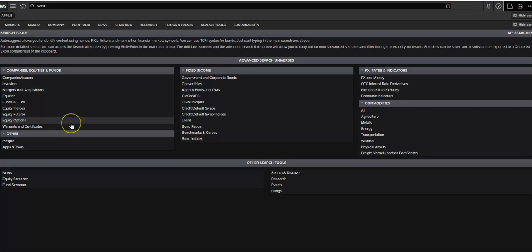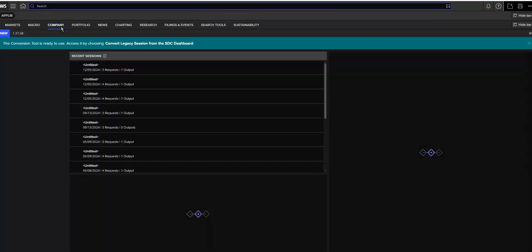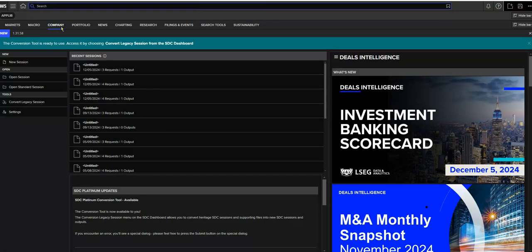Having returned to my home page, I'm going to go up to the top bar search bar and type in SDC, which should pull up SDC Platinum. And then select it to arrive on the page for SDC Platinum.